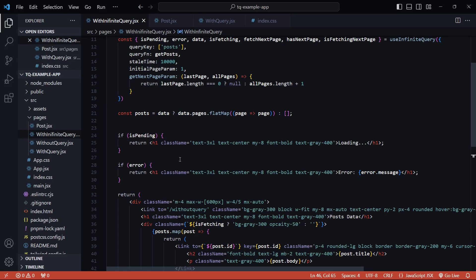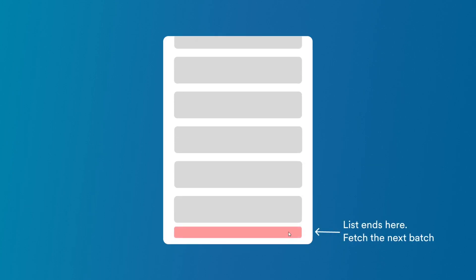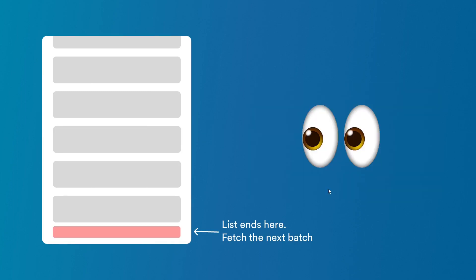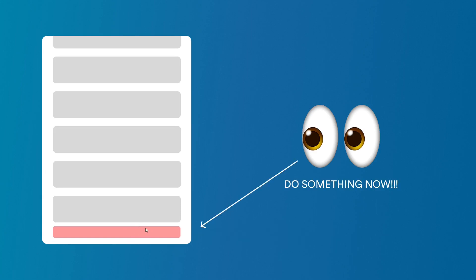That was one way of pagination using the 'Load More' button. Now let's convert this into an infinite scroller. Infinite scrollers work by having an element at the bottom of the page — when that element enters the viewport it means we've reached the end of the list, so we bring in the next page. To check if this element is in the viewport we use an Intersection Observer, which runs a callback whenever an element intersects the viewport.